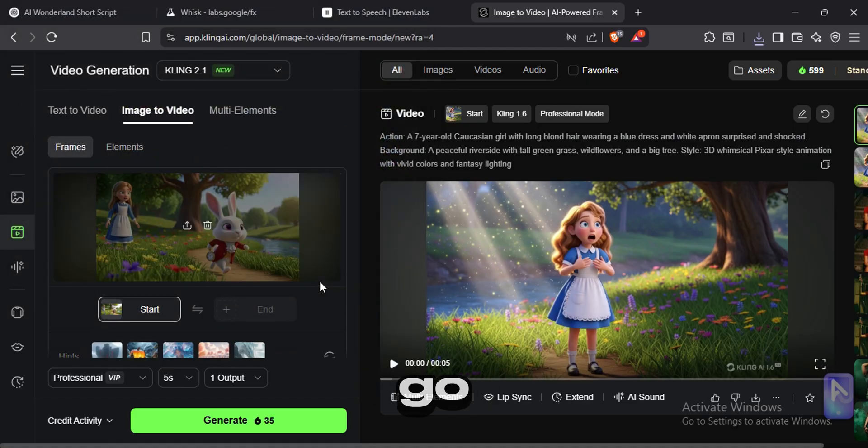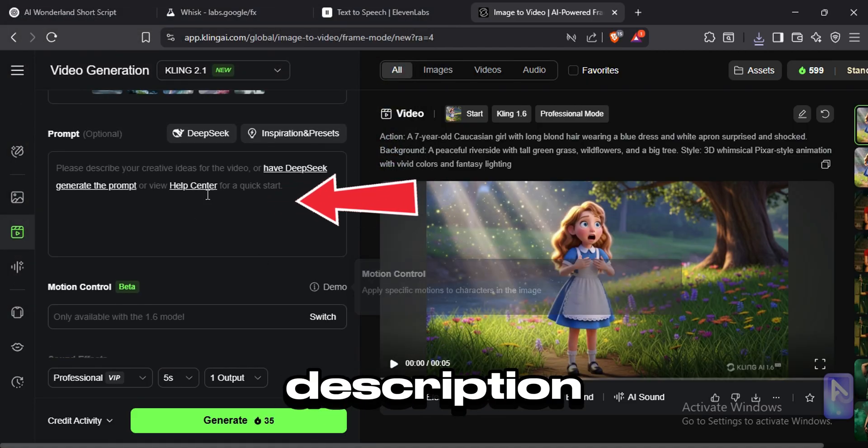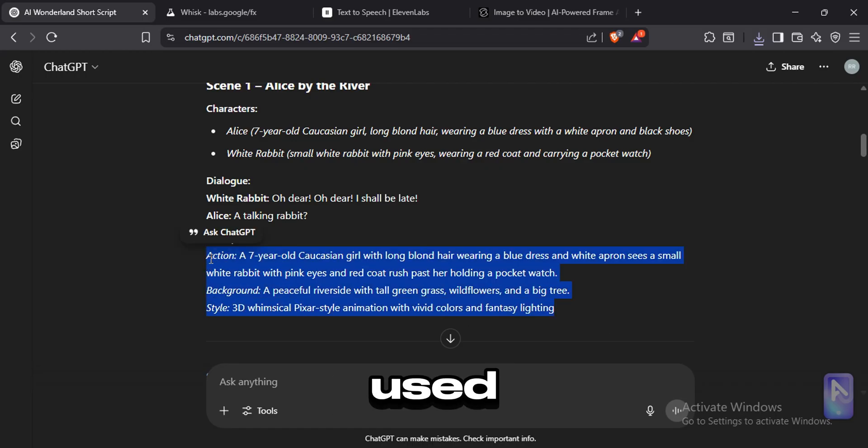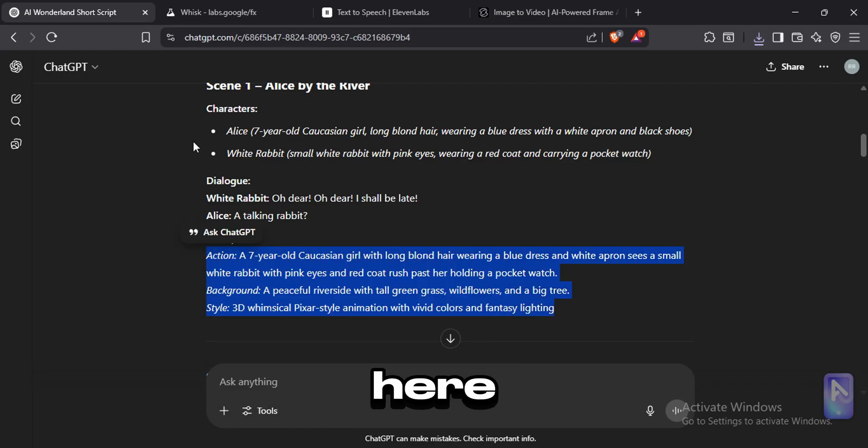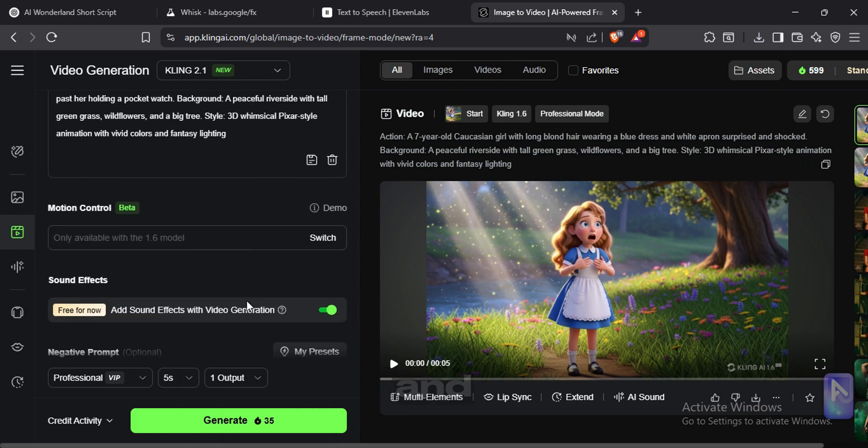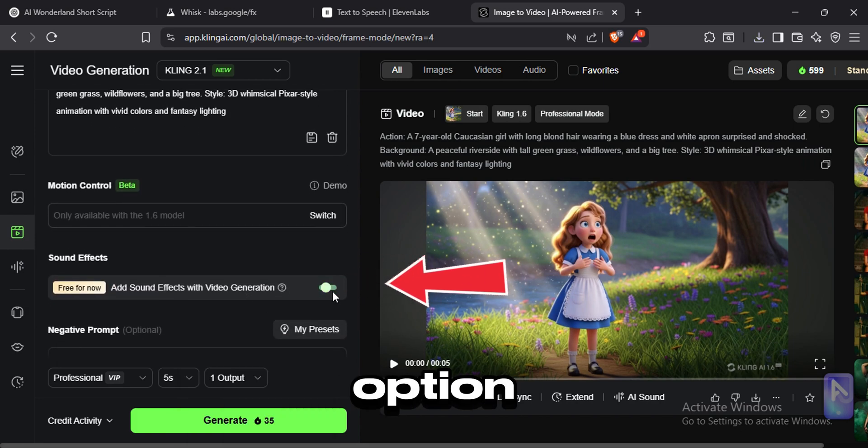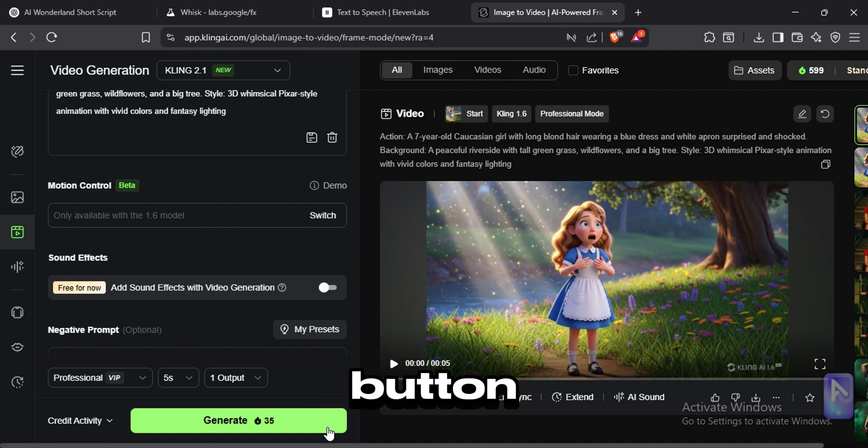Go to image to video tab and upload any image you generated. Now go down and type a prompt in the description. You can use the same prompt you used to generate the image and paste here. Go down and turn off this sound effect option. Now click the generate button.